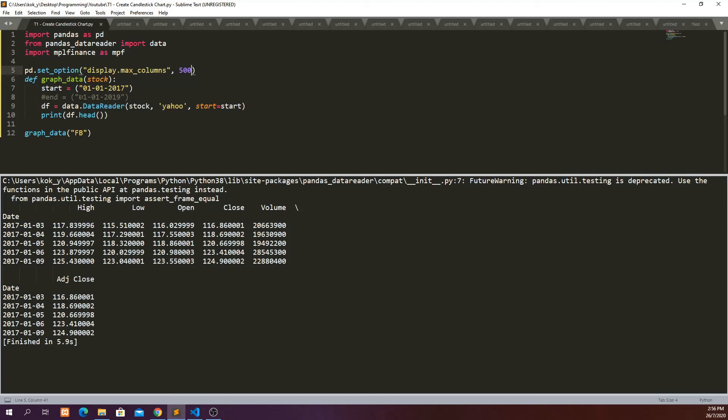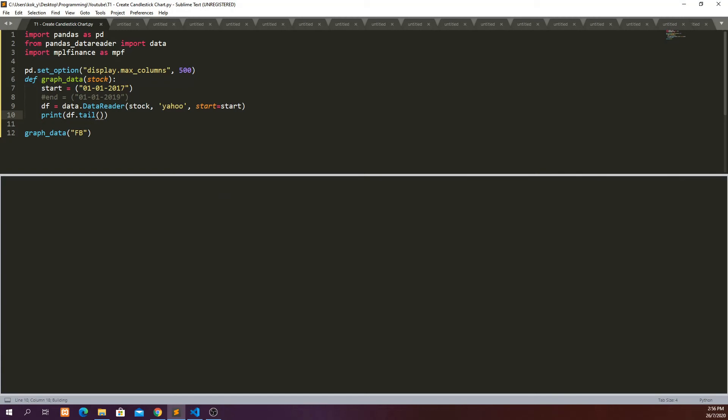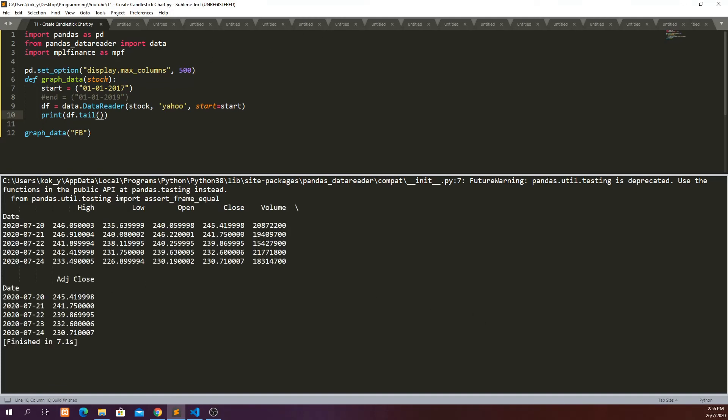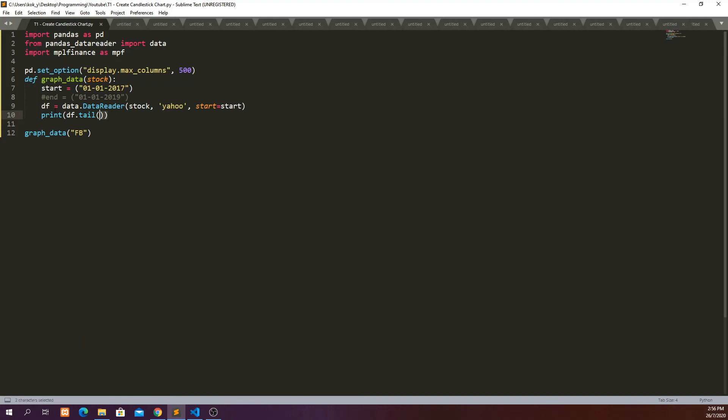Probably we can also look at the last few rows of data. So you can also see that the last row of data that we have managed to capture is the 24th of July, which is Friday. So we managed to get the latest data from Yahoo Finance, which is cool. And moving next,